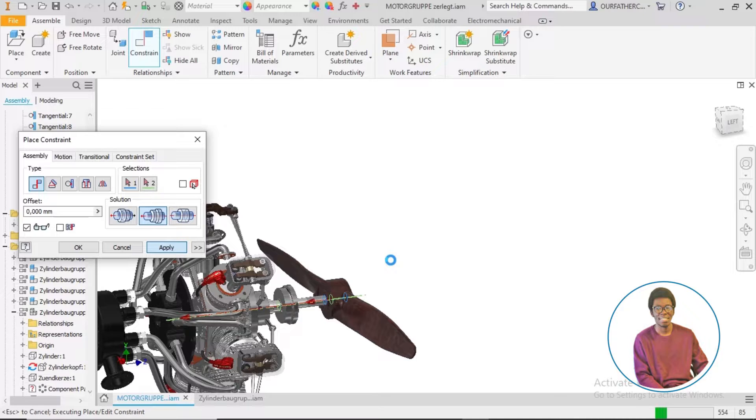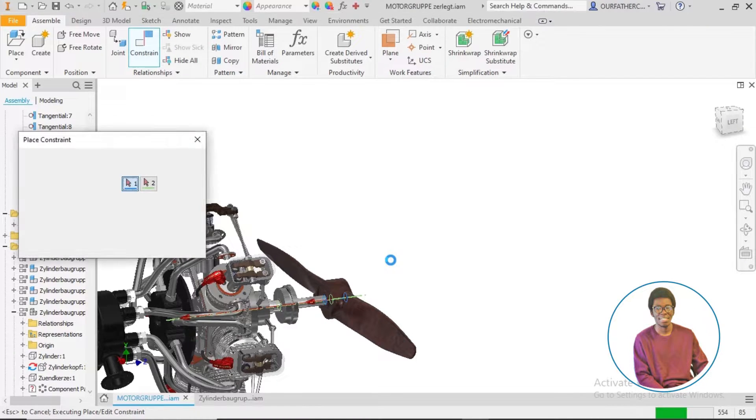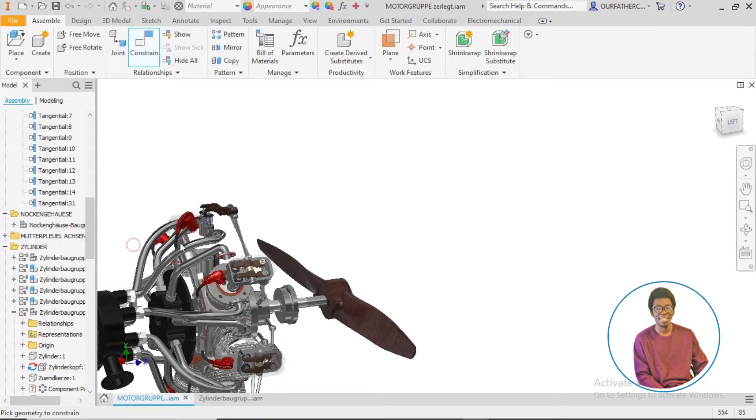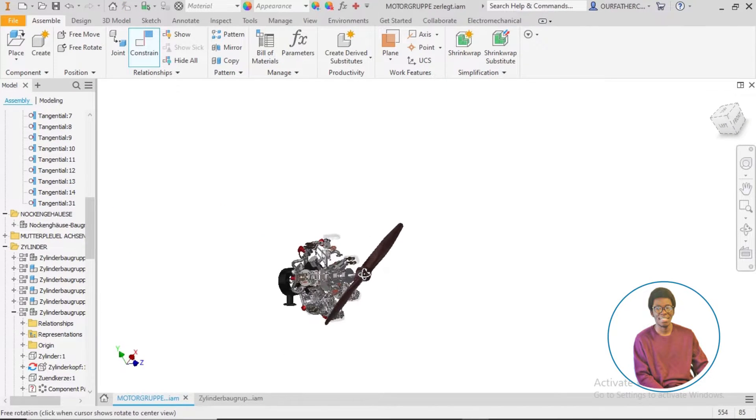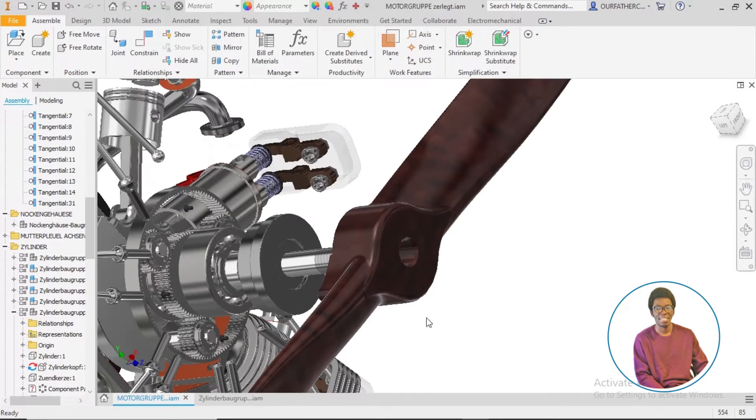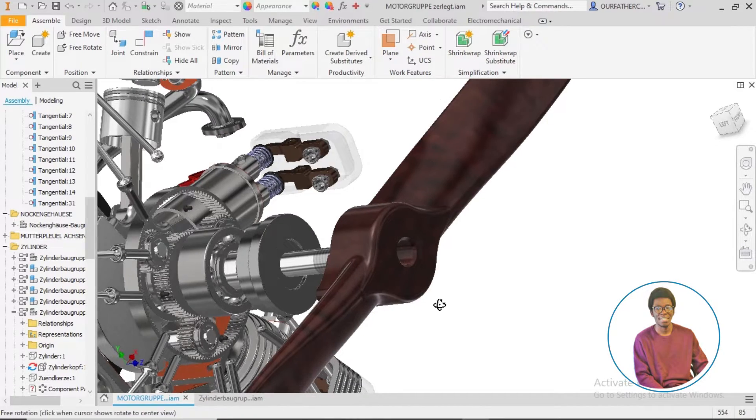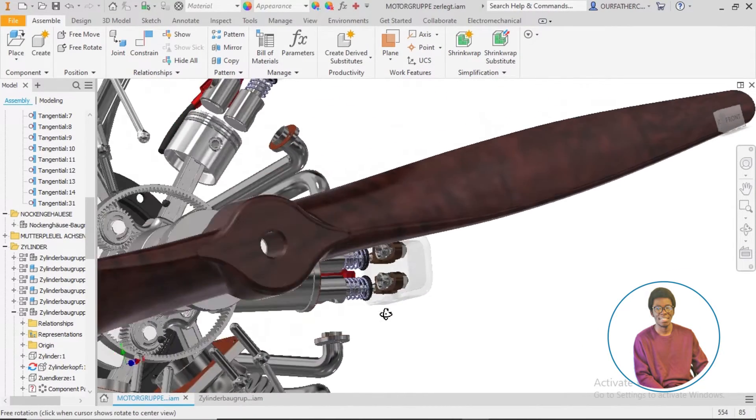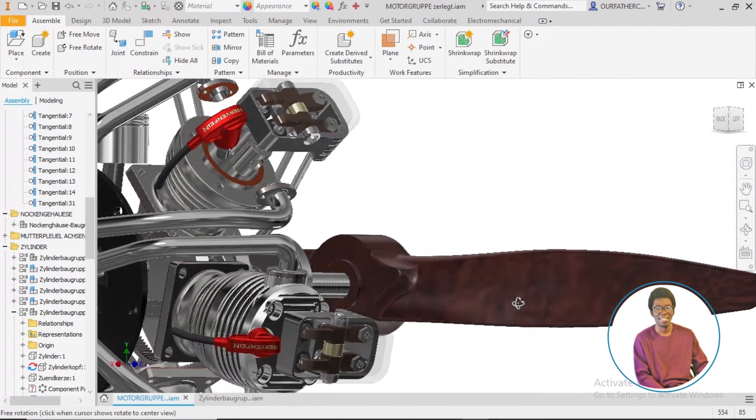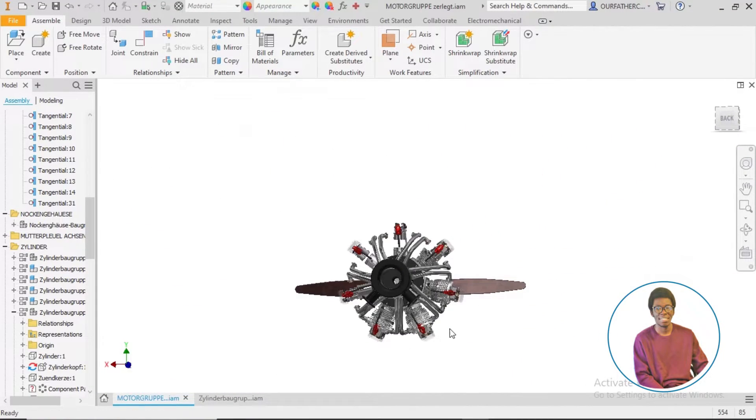Alright, so for you good people that have been committed following through with this project, waiting for when the assembly will begin, you guys can smile now because the time to shine is here, but may the force be with your motherboards and processors.